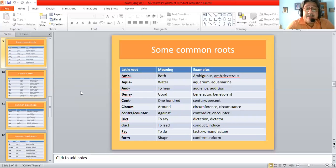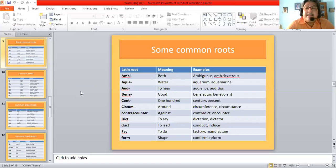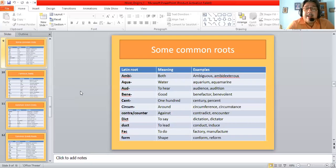Contra or counter means against, giving us contradict and counter — to 'go counter to something' means to go against it. Contraband is something which is smuggled. 'Dict' means to say, giving us dictation (taking down in writing what somebody is saying) or dictator (someone who gives prescriptive norms). 'Duct' gives us conduct and induce — to induce means to force someone to do something. 'Fact' means to do, giving us factory or manufacture. 'Form' means form or shape, giving us conform and reform.